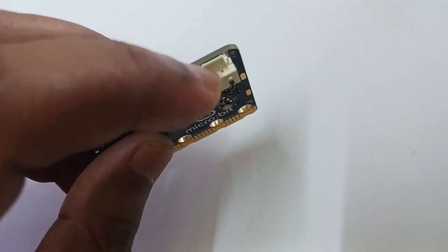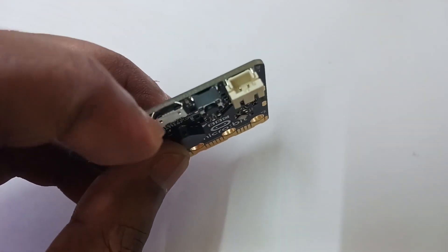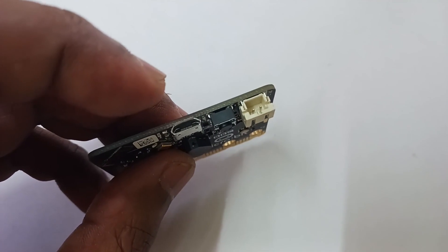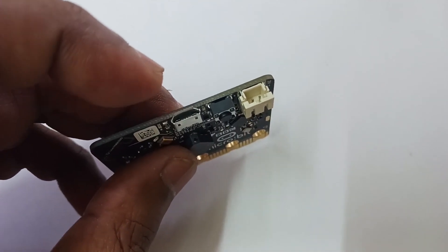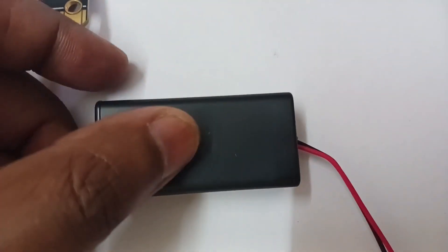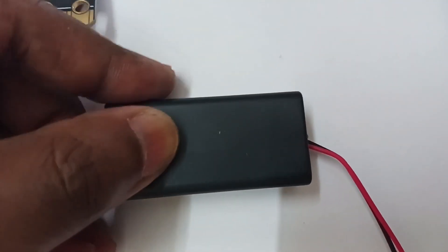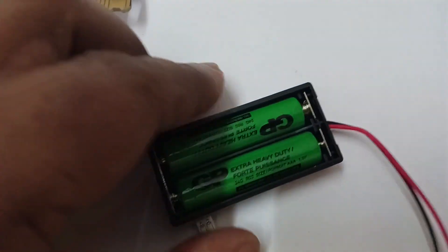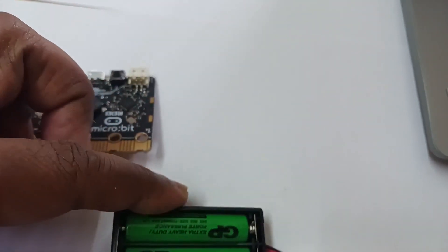That's where you connect the battery and this is for USB connection. Here is the battery that comes with a micro:bit pack. It is loaded with two AAA cells.